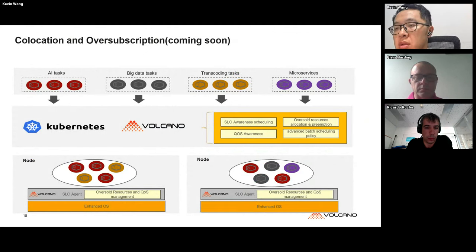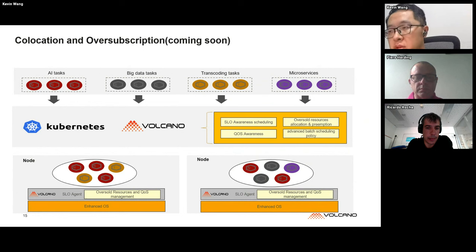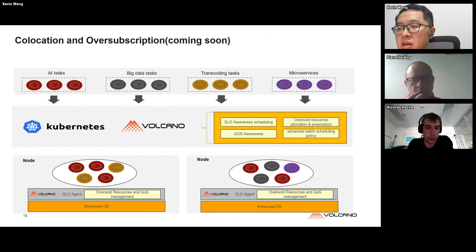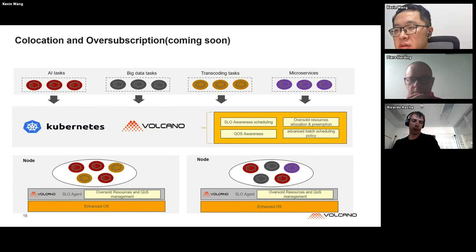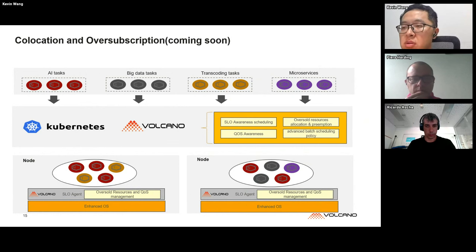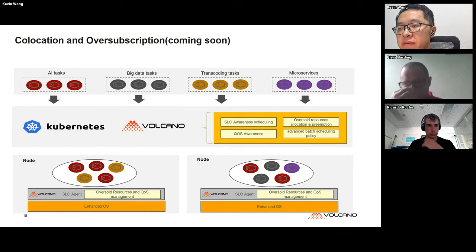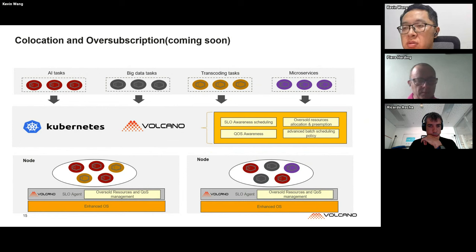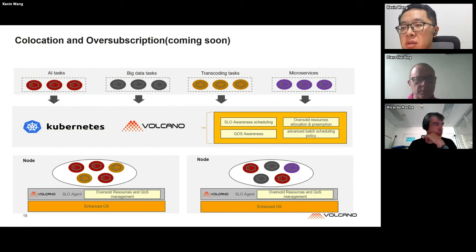We are also exploring the path to implement collocation and oversubscription. More and more users are trying to improve resource utilization by co-locating different types of workloads, such as big data alongside online services. One challenge is ensuring online services always remain available, so we need to introduce priority for workloads, implement QoS mechanisms for underlying resource allocation, and reclaim resources when online services need more.